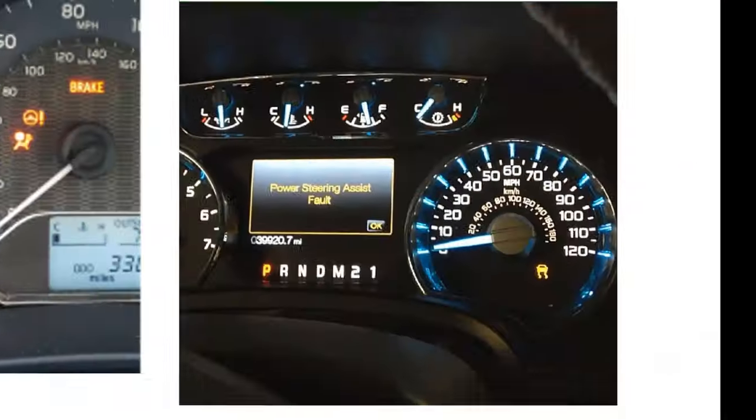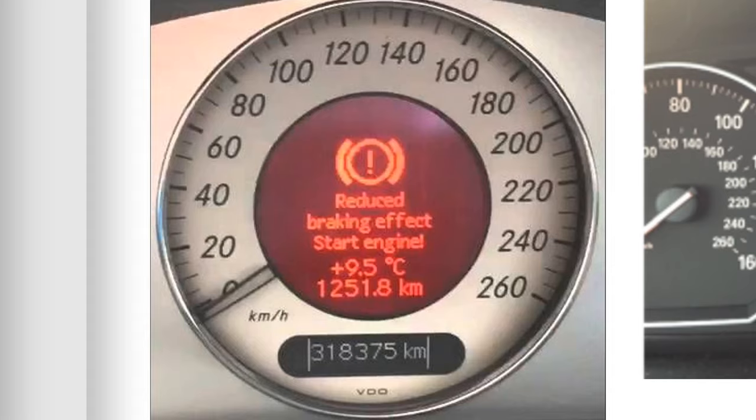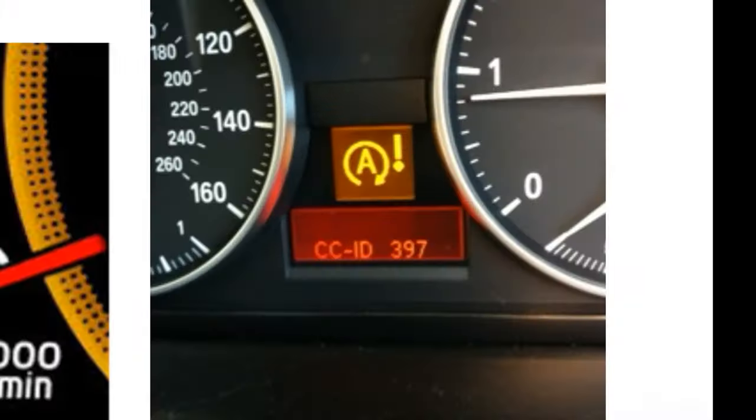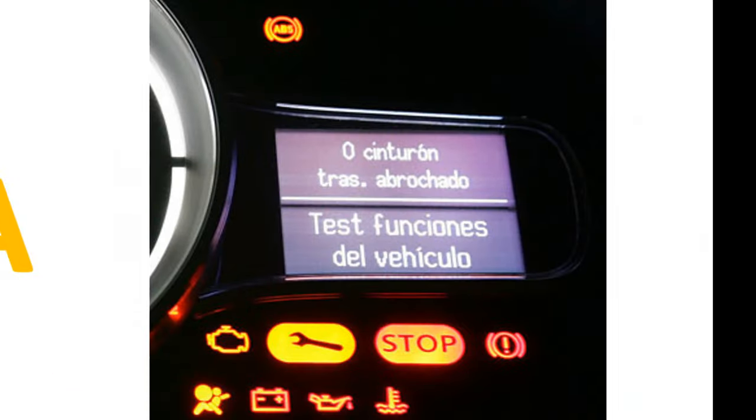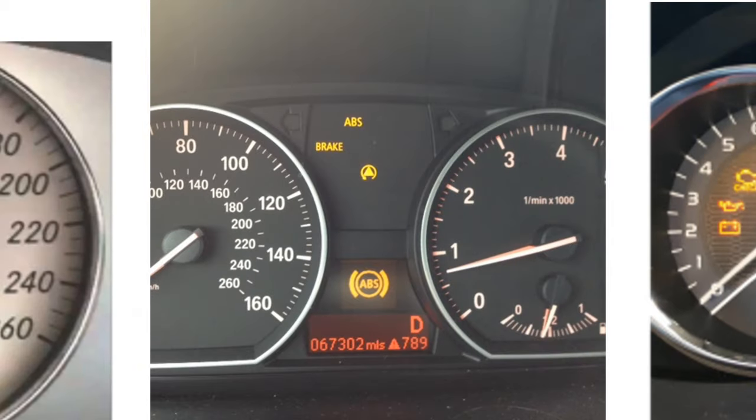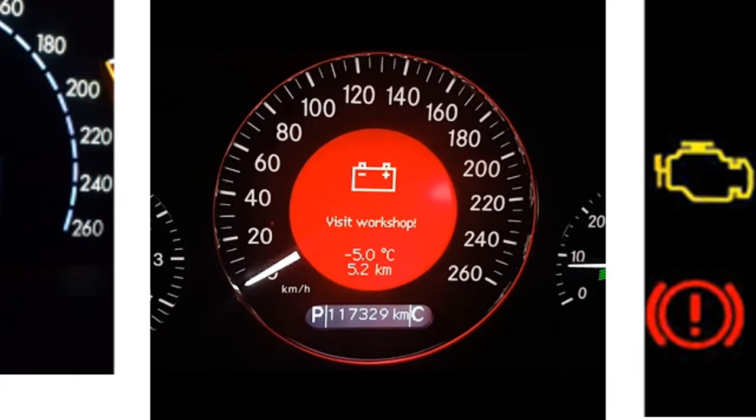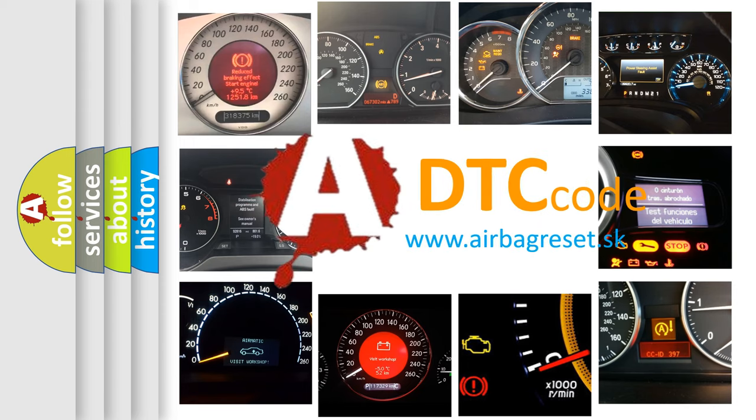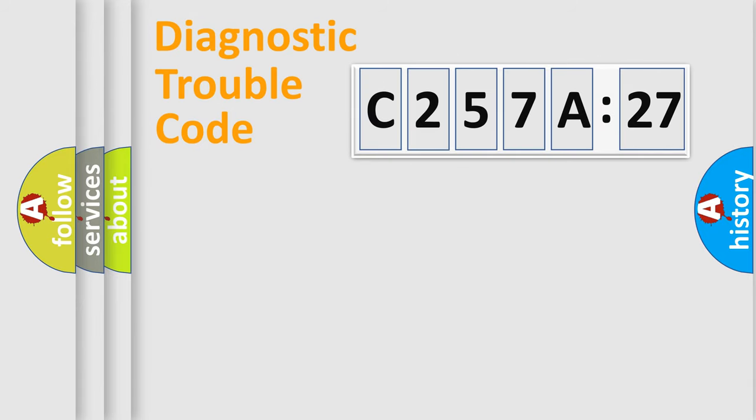Welcome to this video. Are you interested in why your vehicle diagnosis displays C257A27? How is the error code interpreted by the vehicle? What does C257A27 mean, or how to correct this fault? Today we will find answers to these questions together.